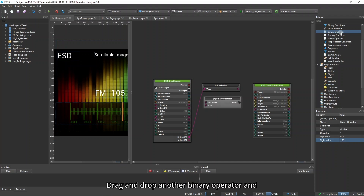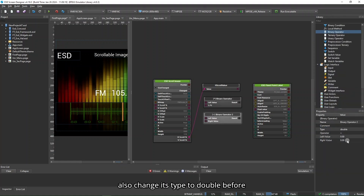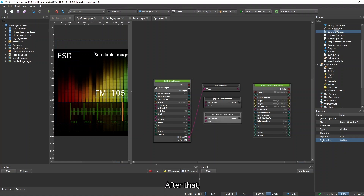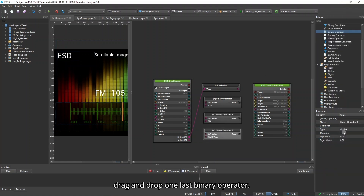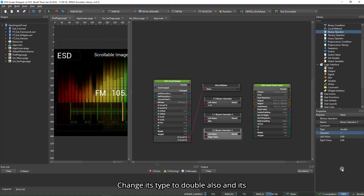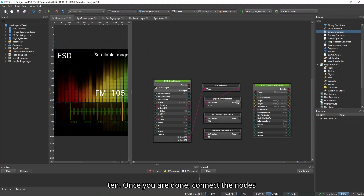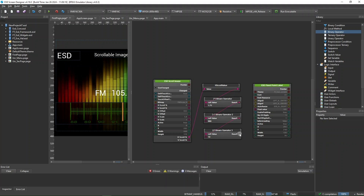Drag and drop another binary operator and change its type to double and its write value to 1.75. After that, drag and drop one last binary operator. Change its type to double, operator to divide, and write value to 10. Once you are done, connect the nodes as shown.